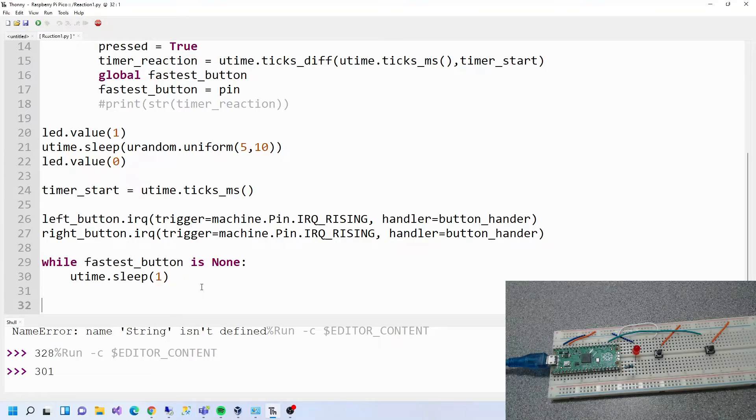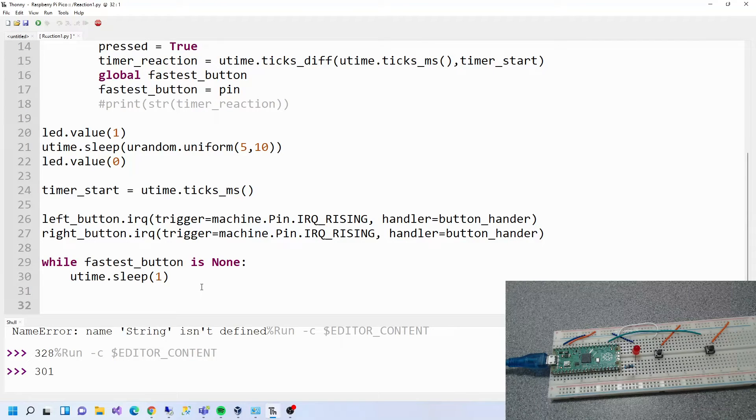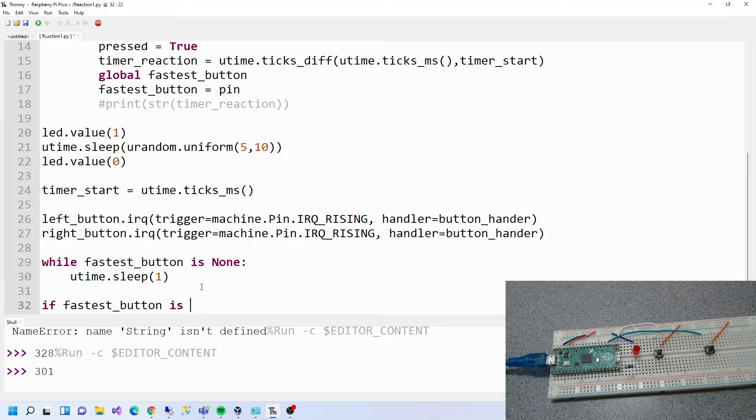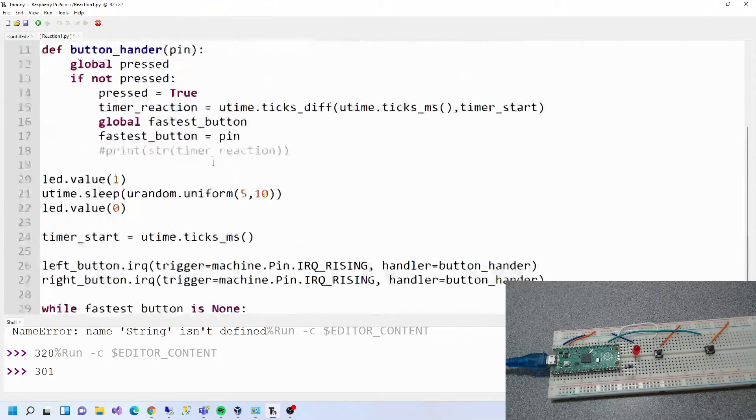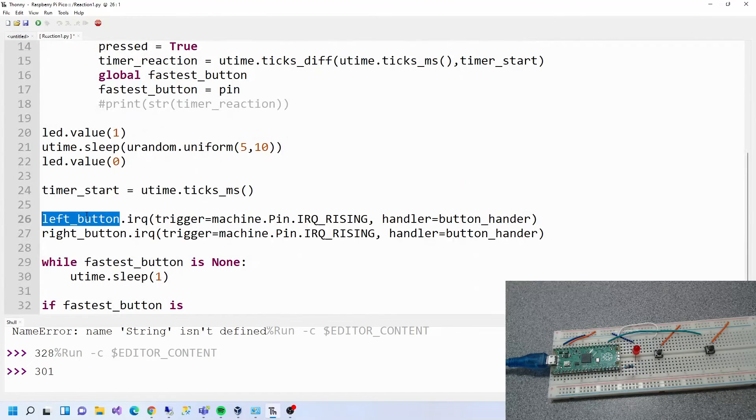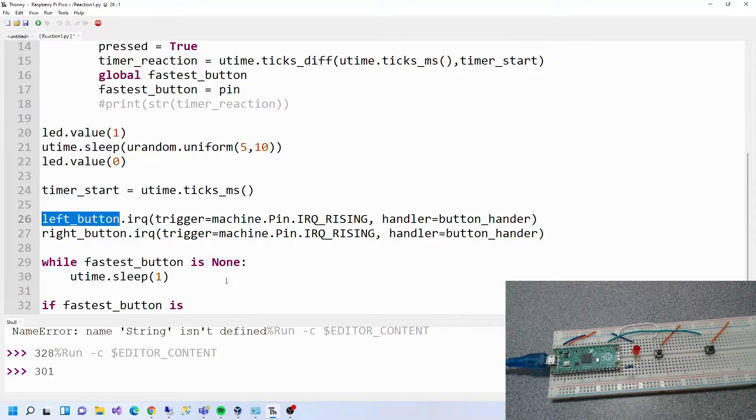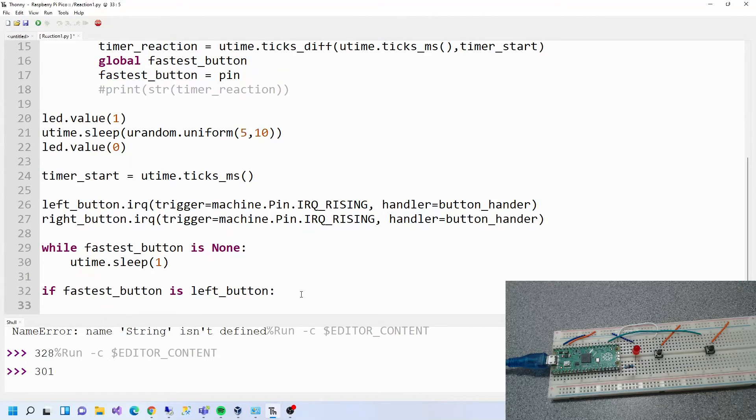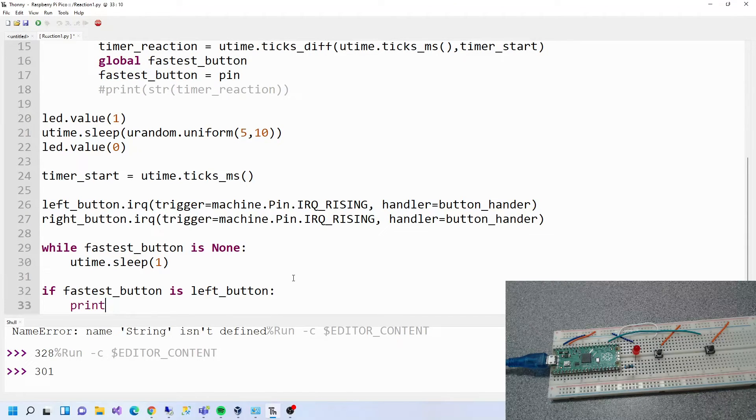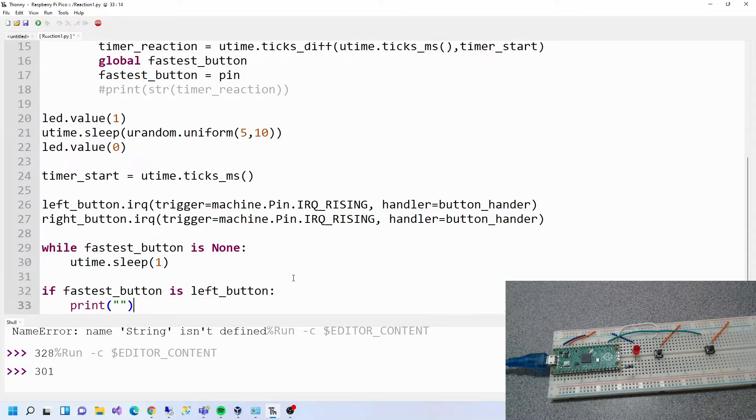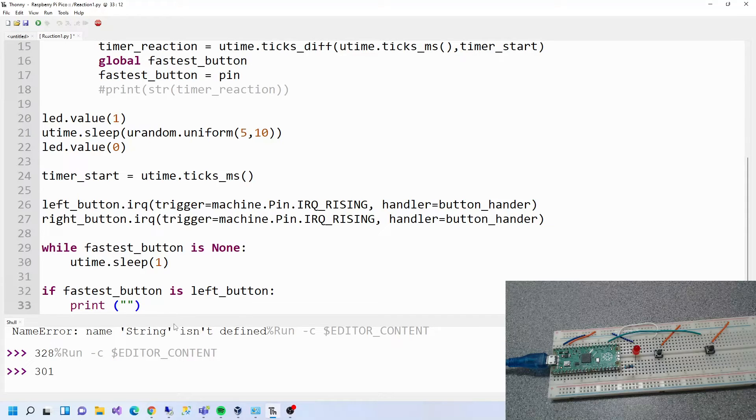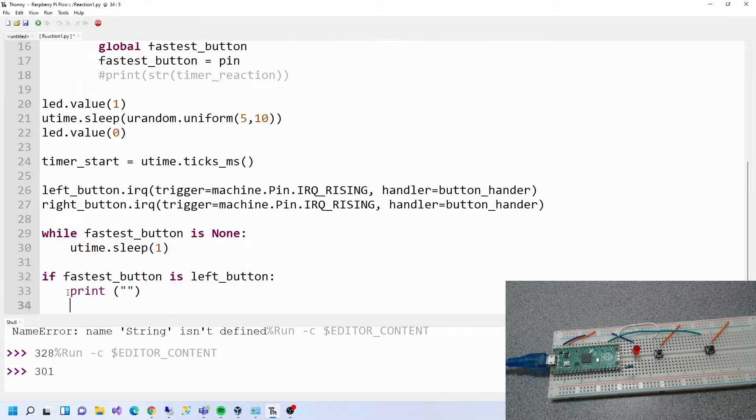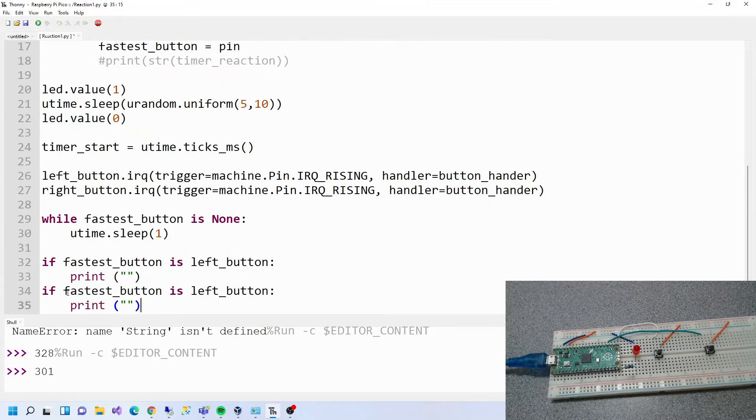So while fastest button is none, then sleep one. That's good. So while the fastest button is none, then sleep. If fastest button is the left one, then say something, print. Go back to that in a minute.